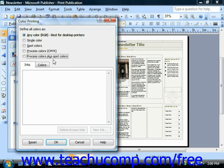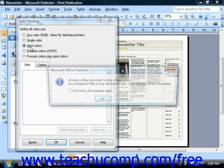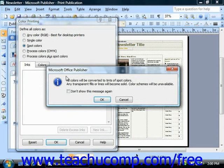If you choose to print your publication using spot colors, you'll also need to click the New Ink button to add one color at a time.